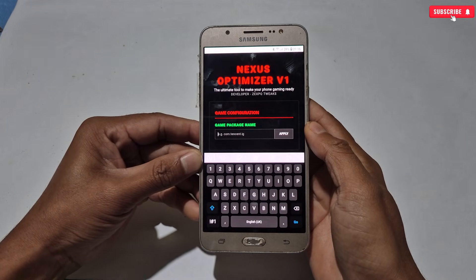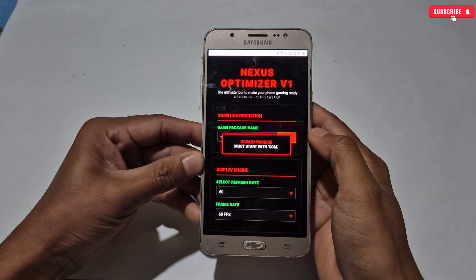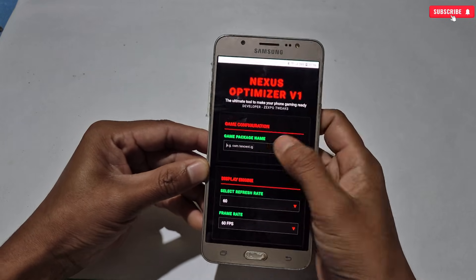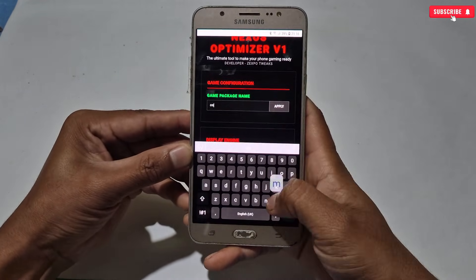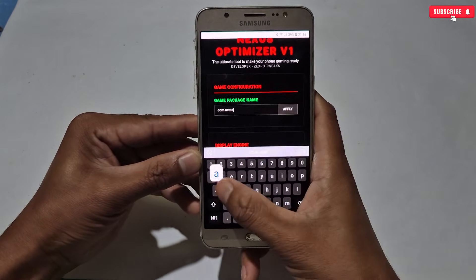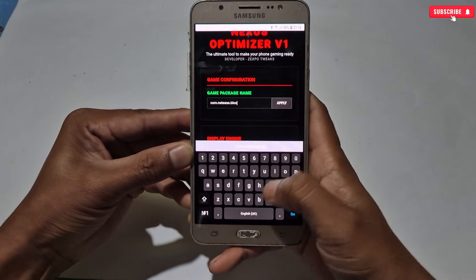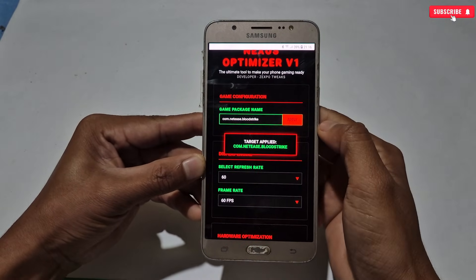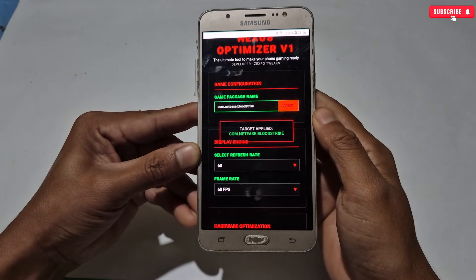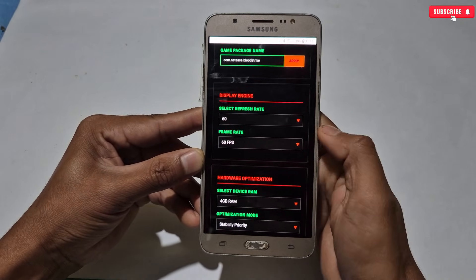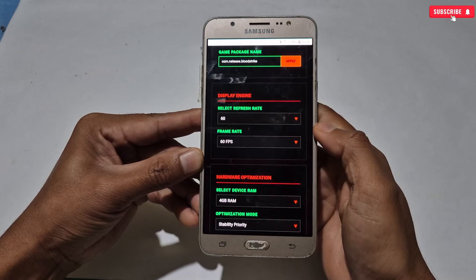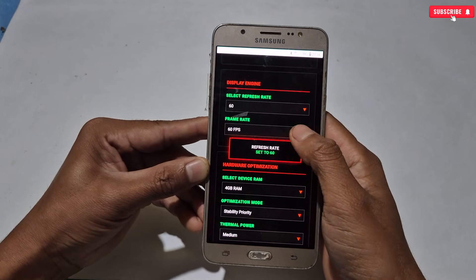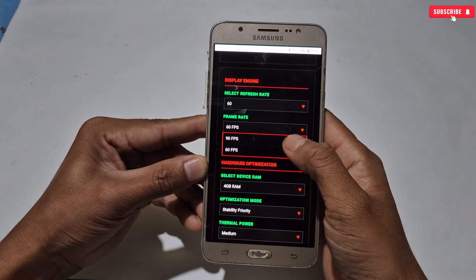First we have to type the game package name. I think you already know your game's package name, but if you don't, simply search on Google. After adding your game package name, tap Apply. Next we need to configure the other tweaks as well. You can follow my steps or do it yourself — I'll be back after applying all the tweaks.